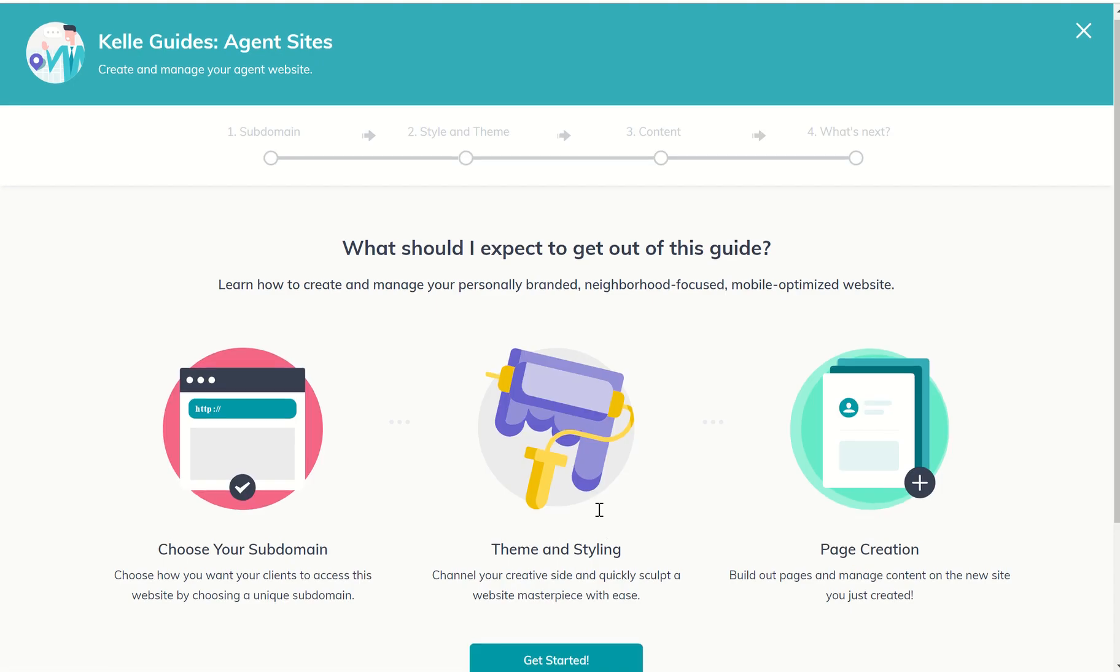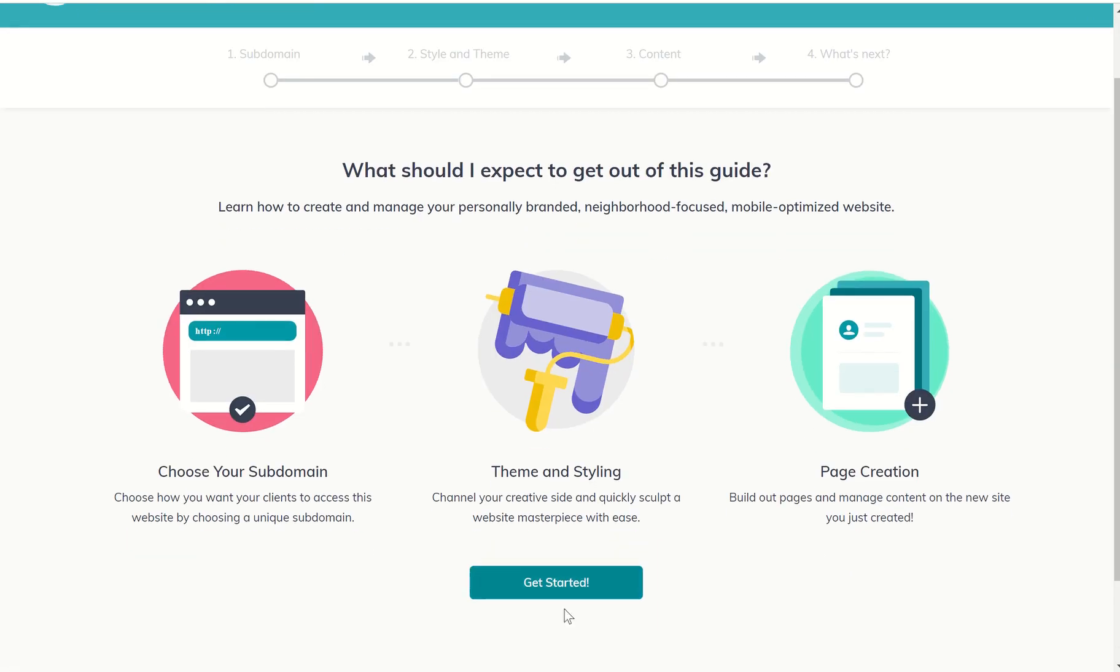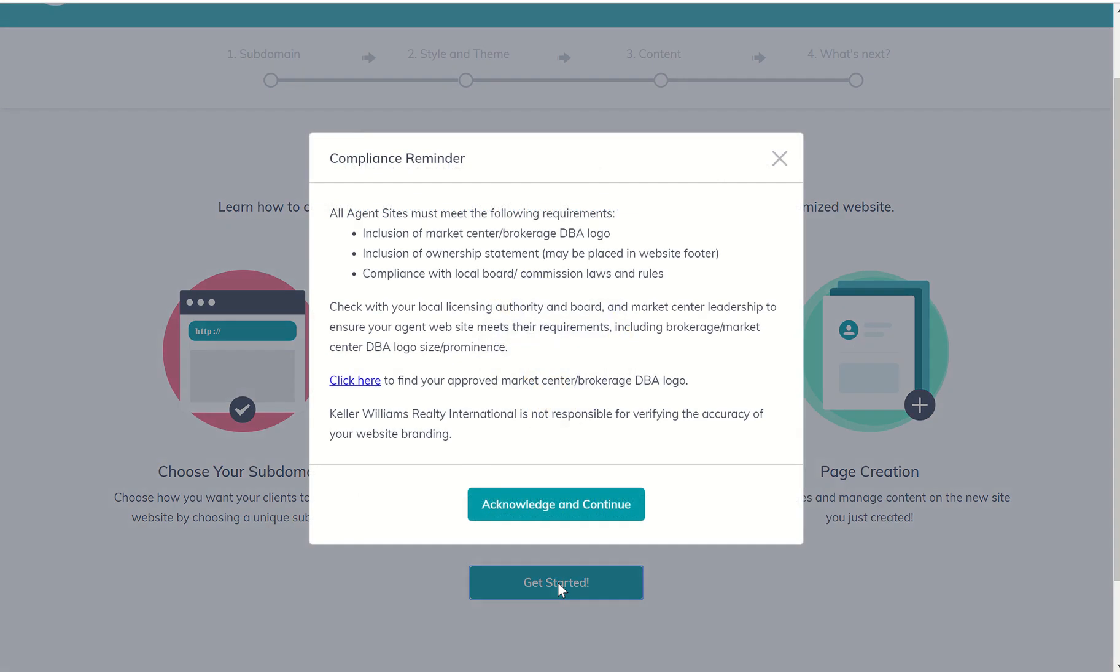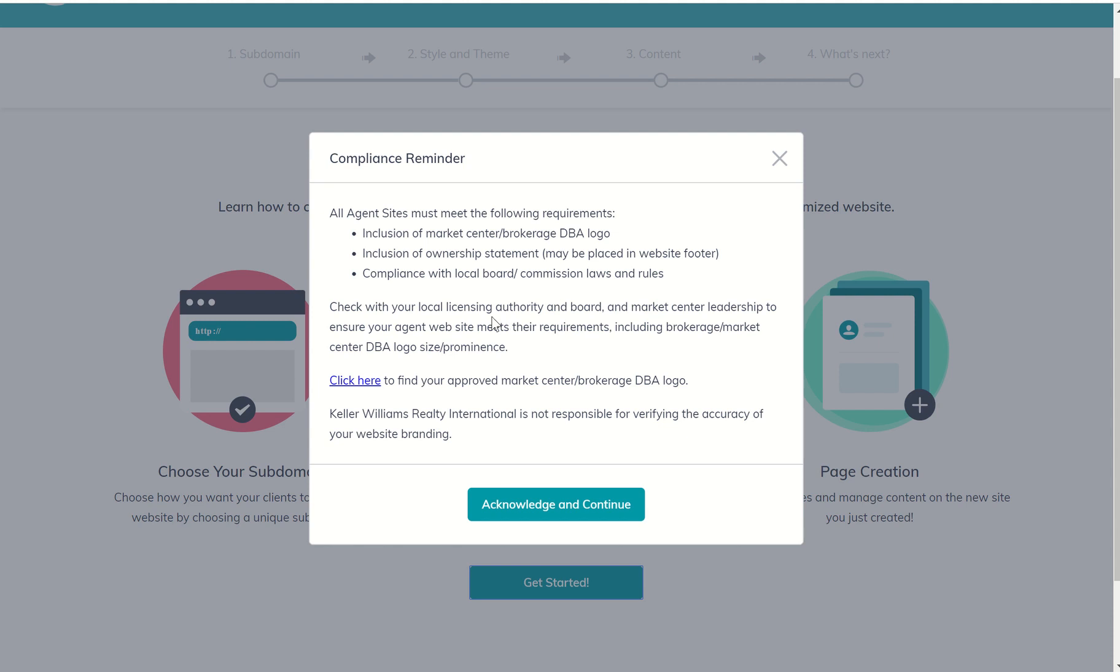It's going to take me into the Kelly Guide wizard. There are several wizard videos out there right now, including several by Keller Williams, about how to walk through this wizard. This compliance reminder is new really as of yesterday. It's just kind of a heads up to make sure that you must meet the following requirements: you've got to have a market center or brokerage DBA logo, you have to have an ownership statement, and you must be in compliance with your local board or commission laws and rules.